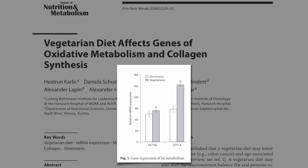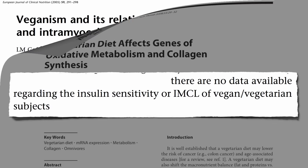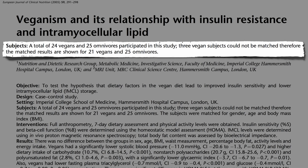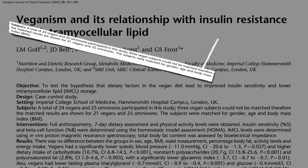So, do those eating plant-based diets have less fat clogging their muscles, and less insulin resistance too? There hadn't been data available regarding the insulin sensitivity or intramuscular fat of those eating vegan or vegetarian until recently. Researchers at Imperial College London compared the insulin resistance and muscle fat of vegans versus omnivores. Since those eating plant-based diets have the advantage of being much slimmer, they found omnivores who were as skinny as vegans, to see if plant-based diets had a direct effect, as opposed to indirectly pulling fat out of muscles by helping people lose weight.